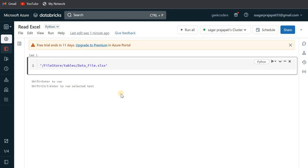Hey, hello guys. Welcome back to my channel. My name is Agar Pichapati and I hope you guys are doing well. So in this video, I will be talking about how we can read an Excel file in PySpark or in Databricks.